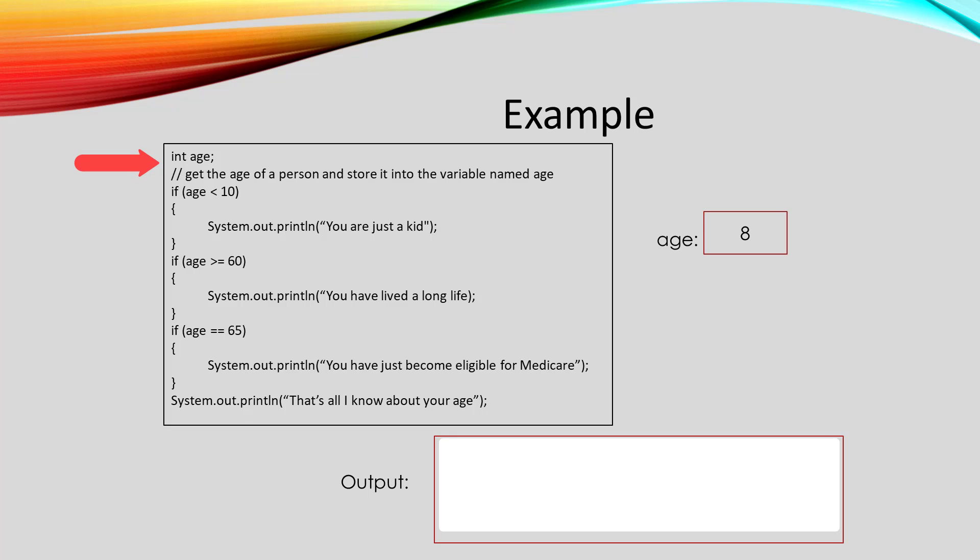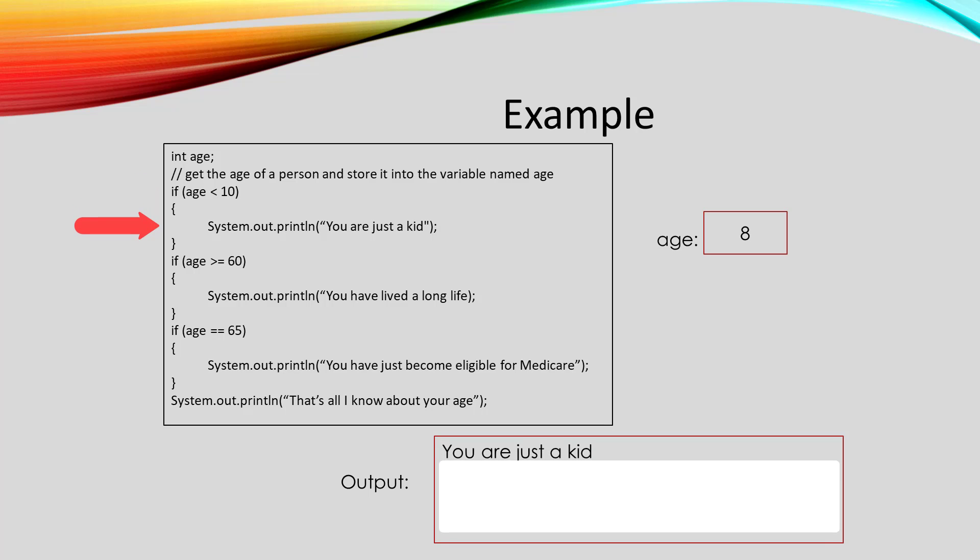When we get to if age is less than 10, that condition is true, so it will print out you are just a kid.